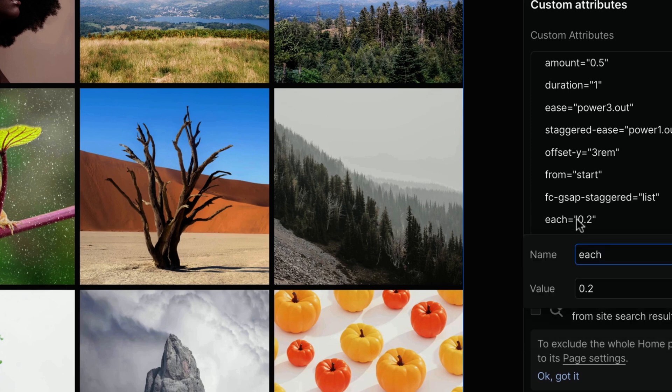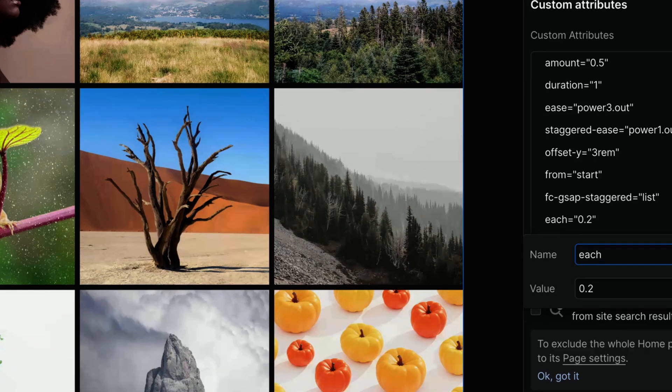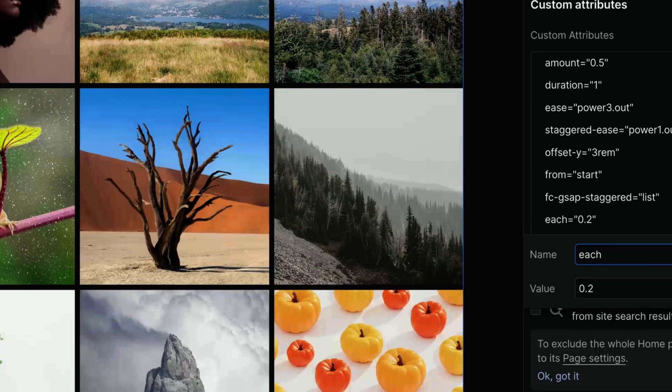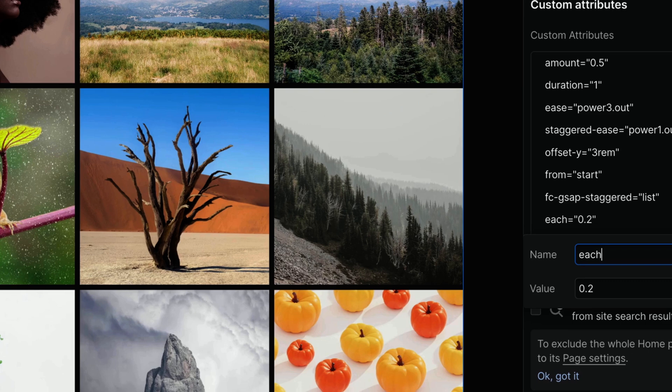Each is the amount of time, in seconds, between each animation's start time. So if each is 0.2, there would be 0.2 seconds between each animation's start time. If you prefer to specify a total amount of time to split up among the staggers, i.e., the items within a row, use the amount property instead. Default value is 0.2, but please note that if the amount has been set, the each property will be ignored, even if it has a valid value.